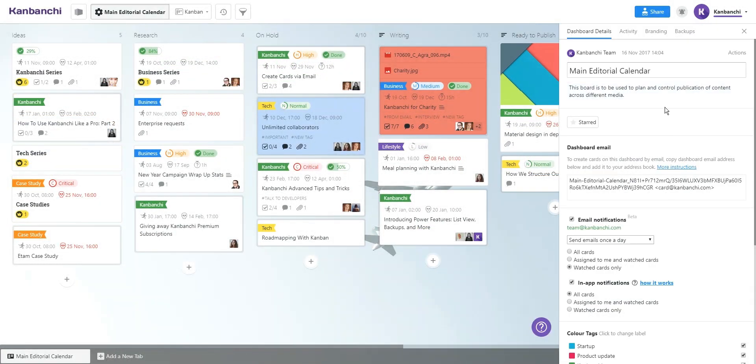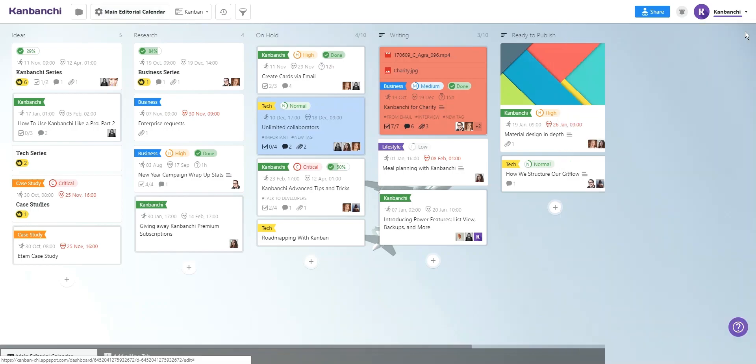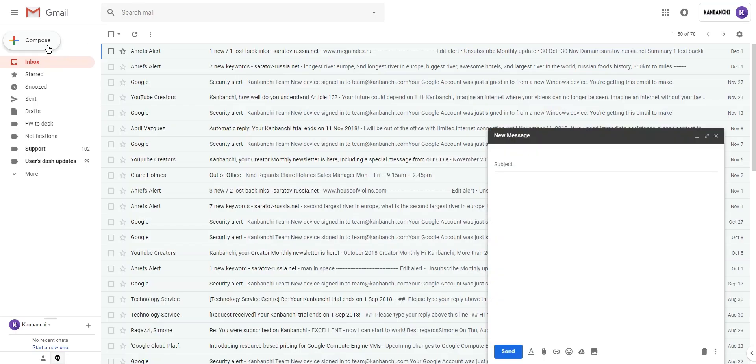Smooth integration with G Suite makes the whole process easier. Send cards to your boards using Gmail.